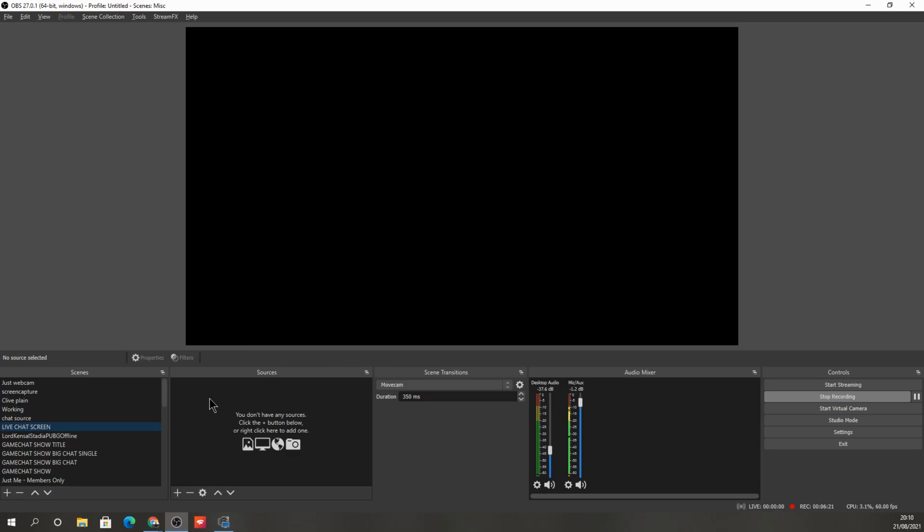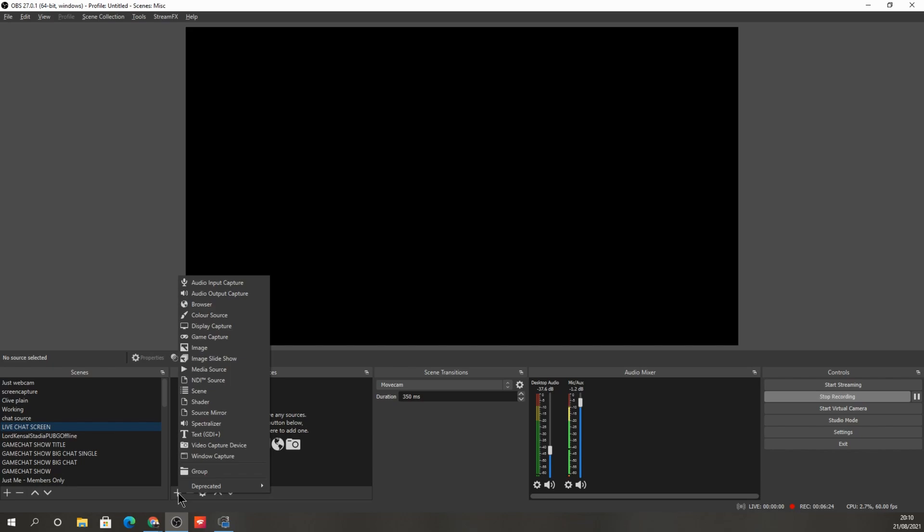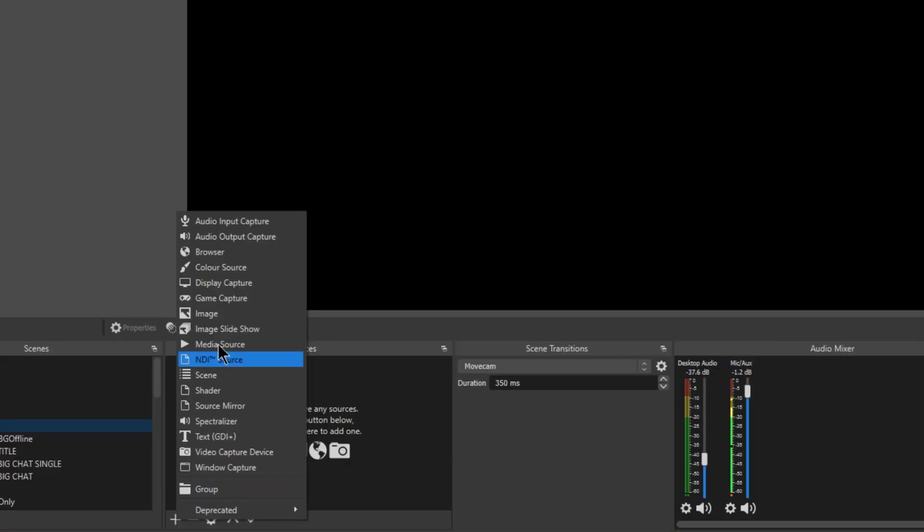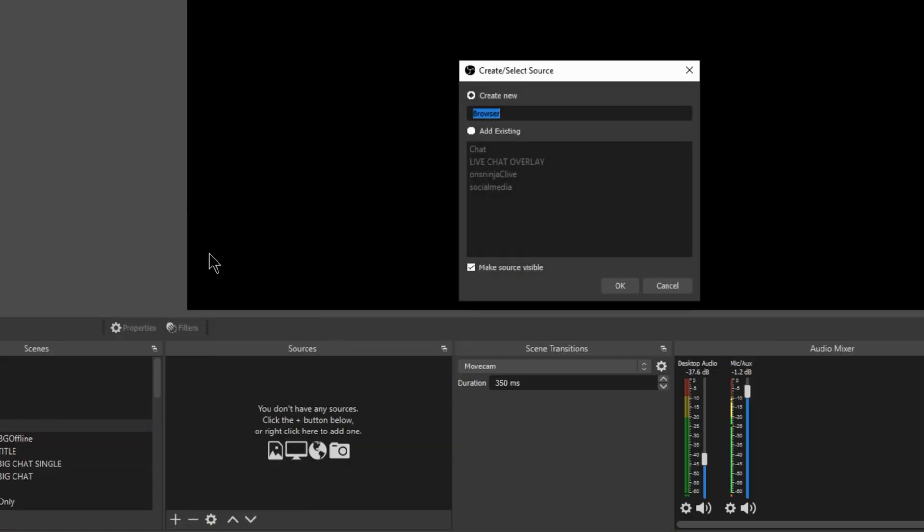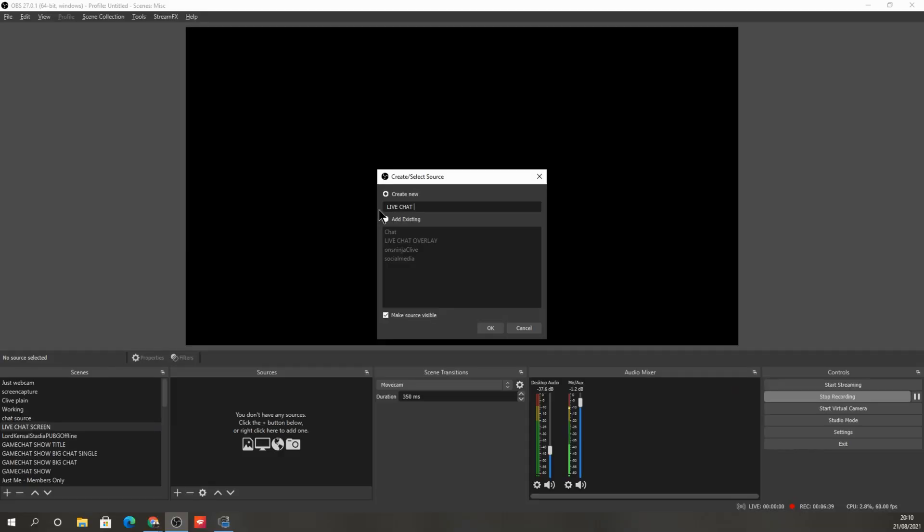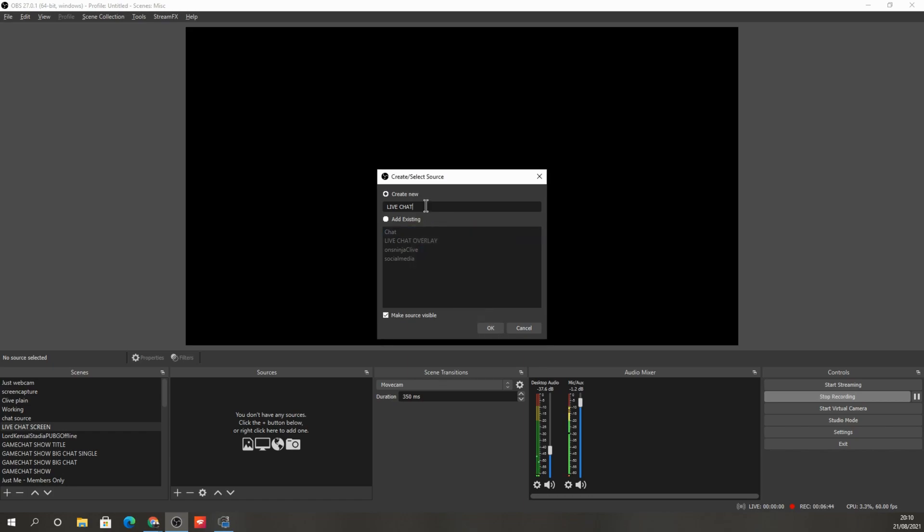So here's the scene live chat overlay. And now we need to add a source. And as I said, we're going to be adding a browser source. So press plus, then click on browser. And then we can call it live chat.